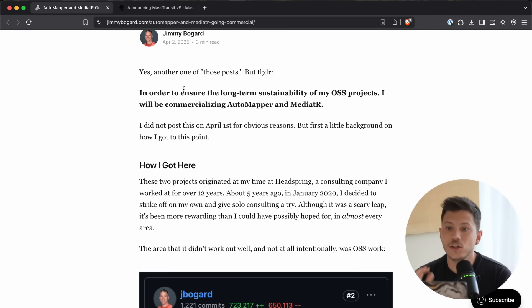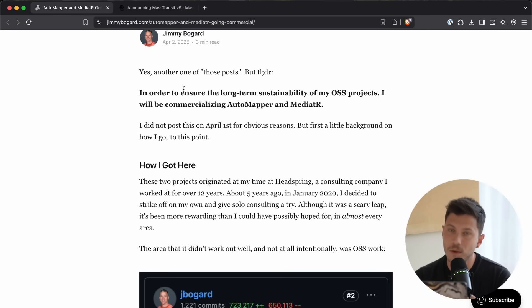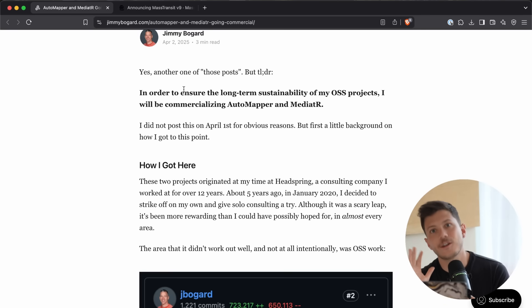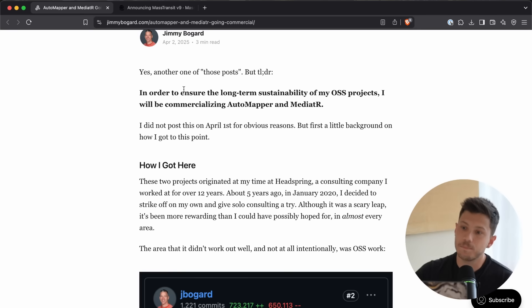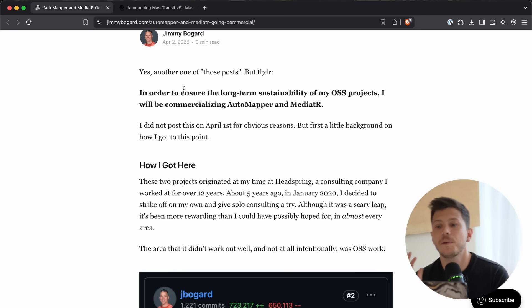So, in order to ensure long-term sustainability of my open-source projects, I will commercialize Automapper and Mediator. Now, in general, both of these projects are in decline, especially Automapper. People are moving away from mappers altogether, and if they are to use a mapper, they're using source-generated ones.